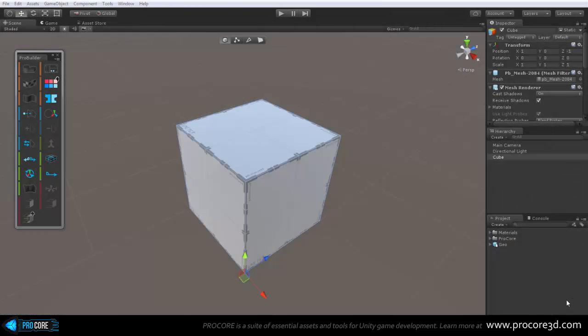Hi everybody and welcome to an overview of the GUI and interface in ProBuilder version 2.5. As always, make sure and check that you're looking at the latest video by going to ProCore3D.com slash ProBuilder.